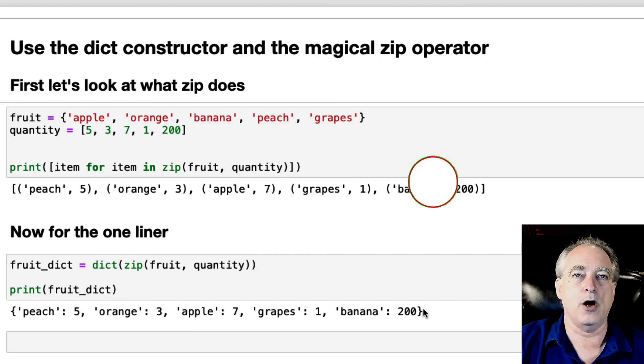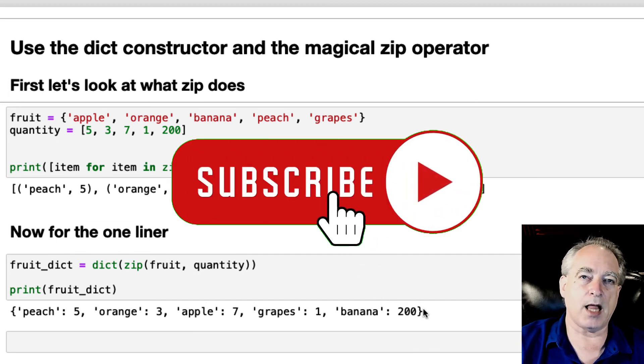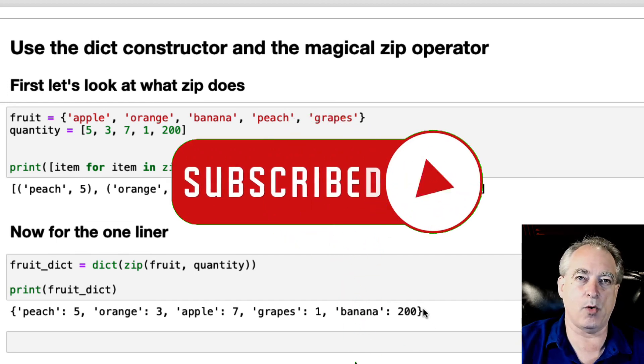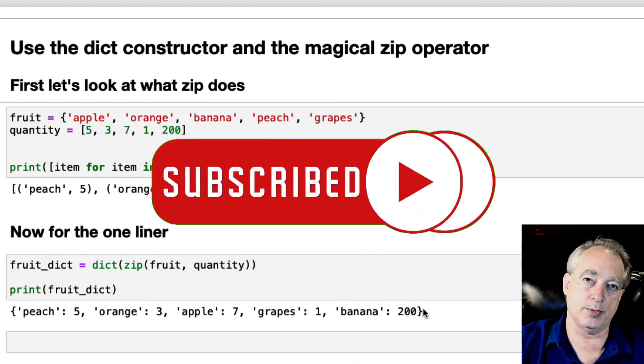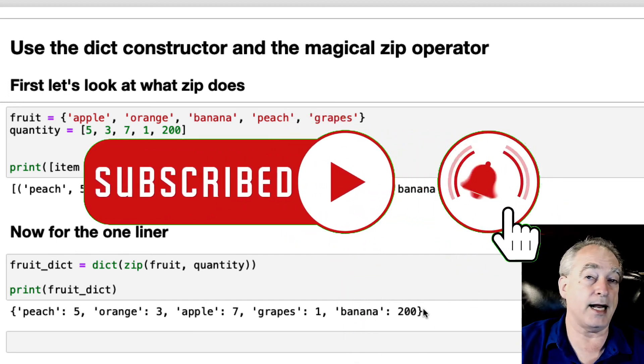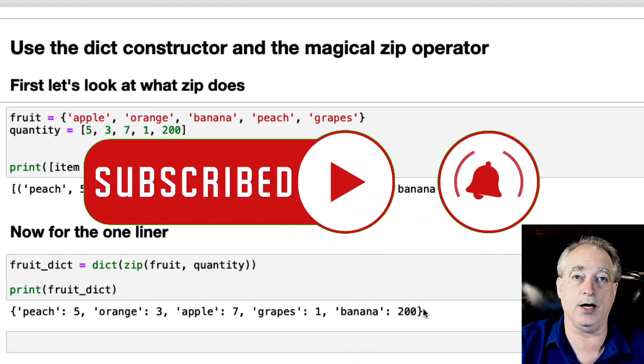Hope you learned something here. Smash that like button so I can help more people. Subscribe if you haven't, and I'll see you in the next video.